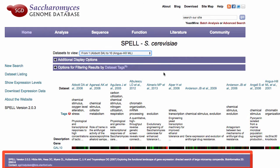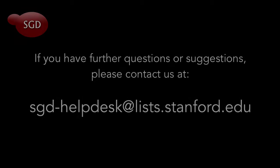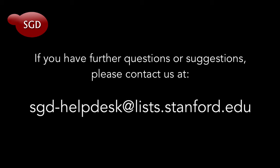SPELL was developed by Hibbs et al. and is described in their 2007 publication. For details on the SPELL algorithm, browser compatibility, and the version of SPELL used by SGD, see about the website. This concludes our tutorial. If you have any further questions or comments, please contact us at sgd-helpdesk at lists.stanford.edu. Thank you.